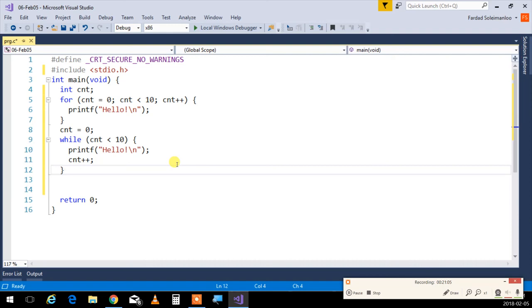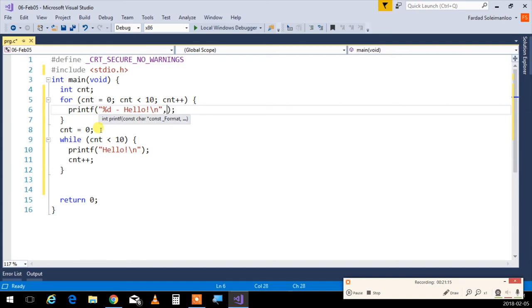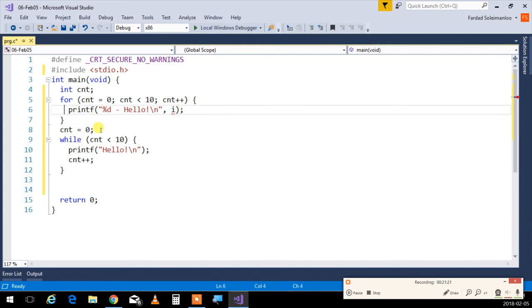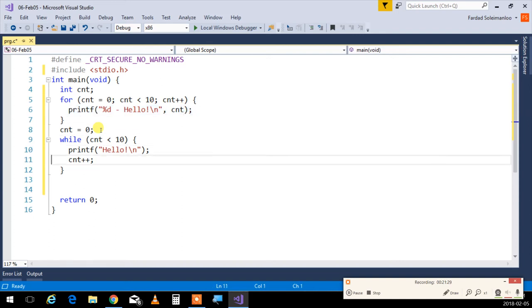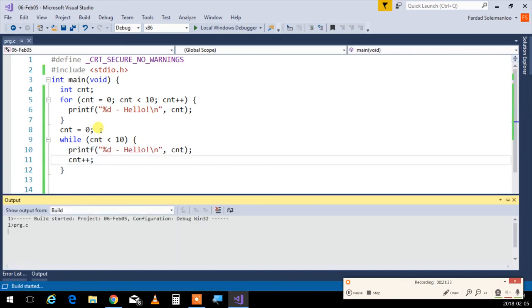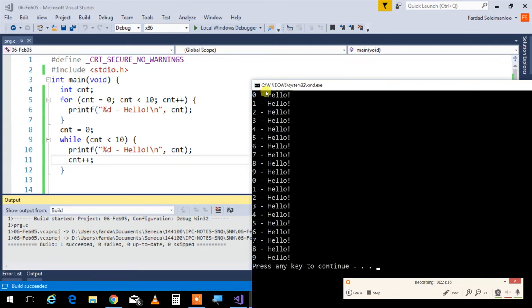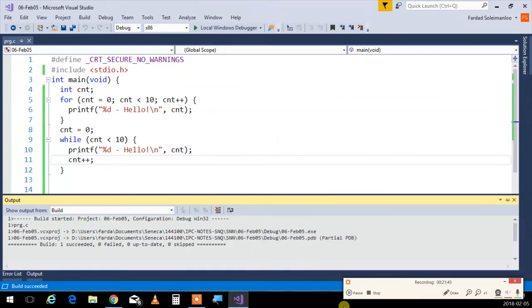So if I run this, I'm going to get two hellos. In here, I'm going to say percent d dash, and I'm going to put cnt. So you know what the values of the thing is, and I'm going to do the exact same thing in here. So if I run this, the outcome would be exactly the same. Zero to nine and zero to nine. Ten times each. It works exactly the same. No difference.